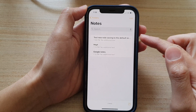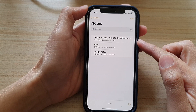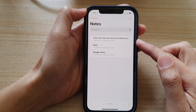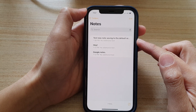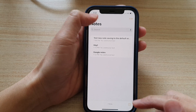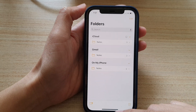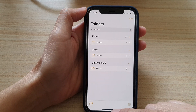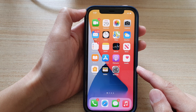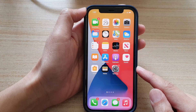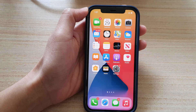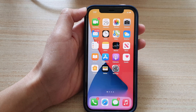And that's it. That's how you can set the default account where the new note will be saved to. Finally, swipe up to go back to your home screen. Thank you for watching this video. Please subscribe to my channel for more videos.